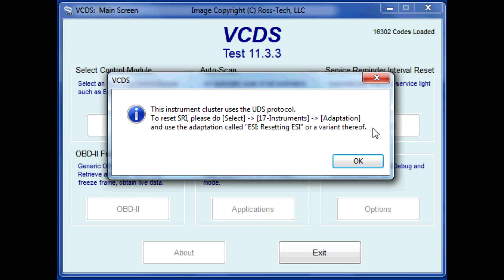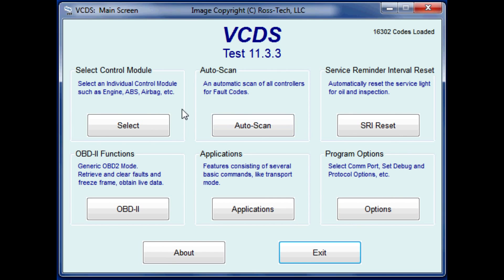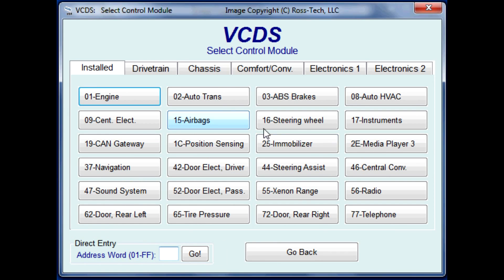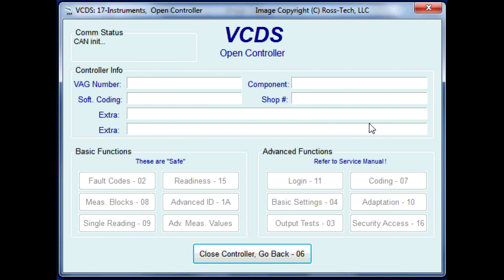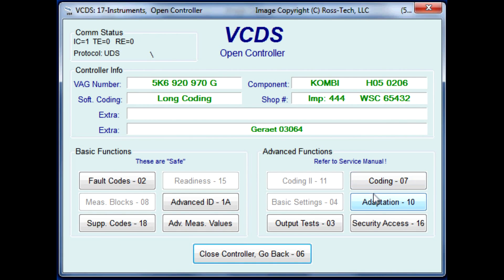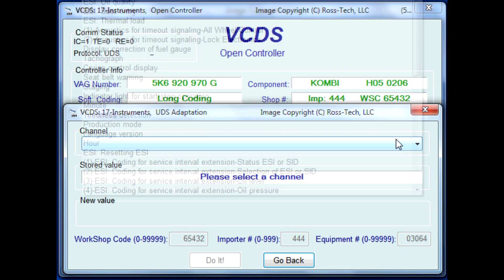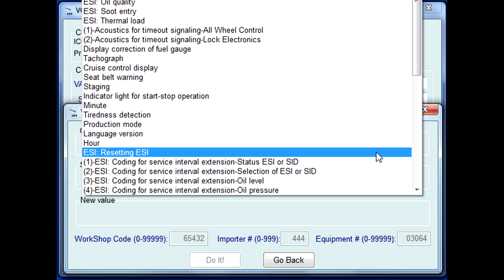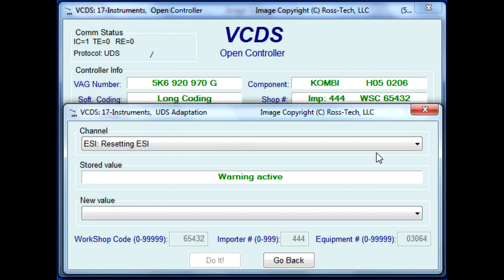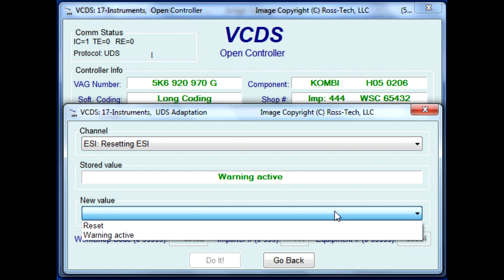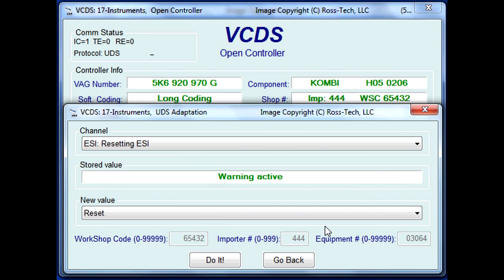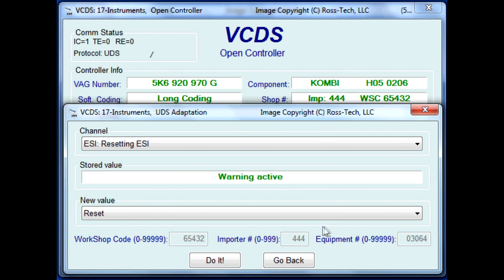Click on Select, then the '17 Instruments' button. From the Open Controller screen, click on the Adaptation button. A new window will pop up. From the channel drop-down menu, select the 'ESI Resetting' option. Then from the New Value drop-down menu, select the Reset option and click the 'Do It' button.